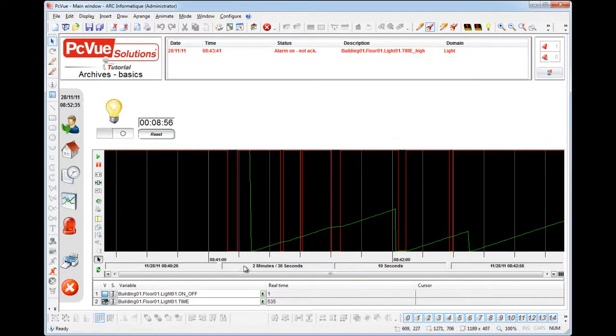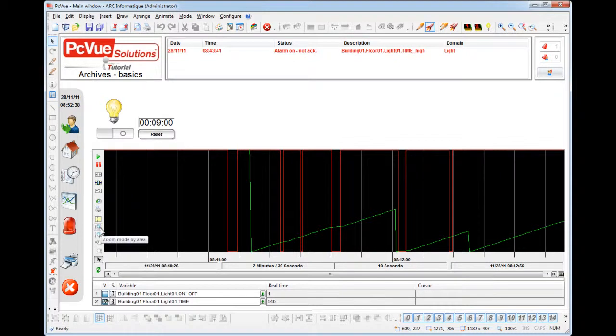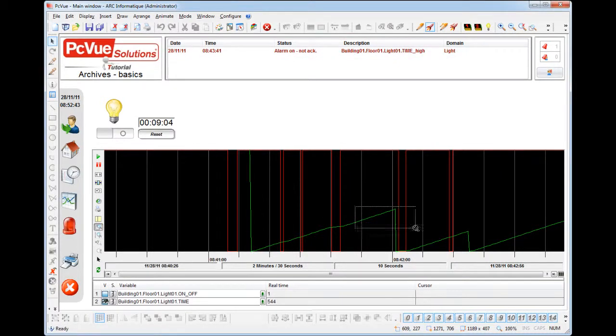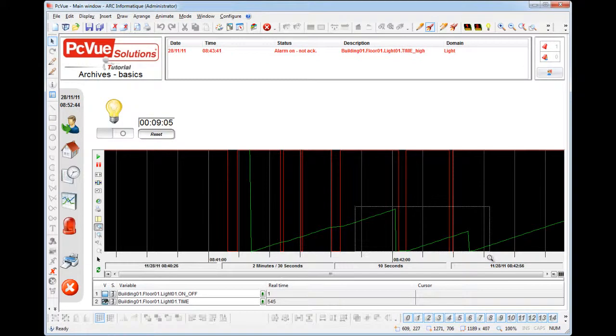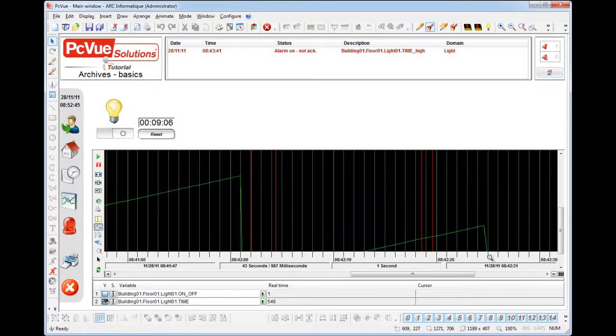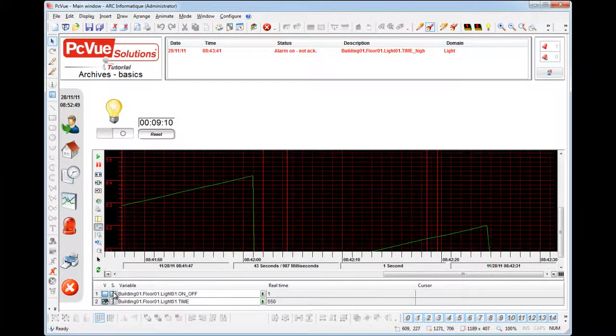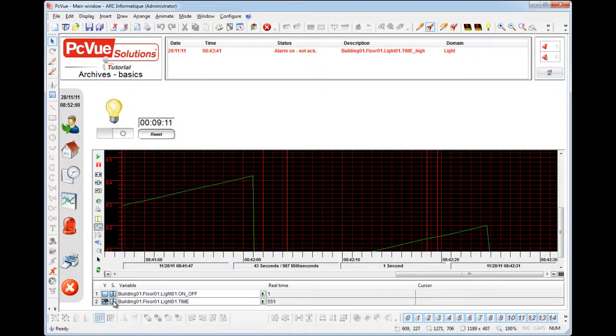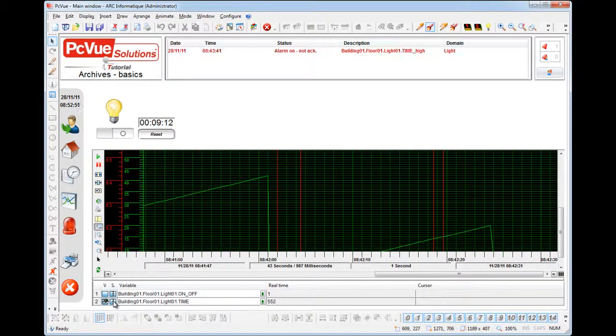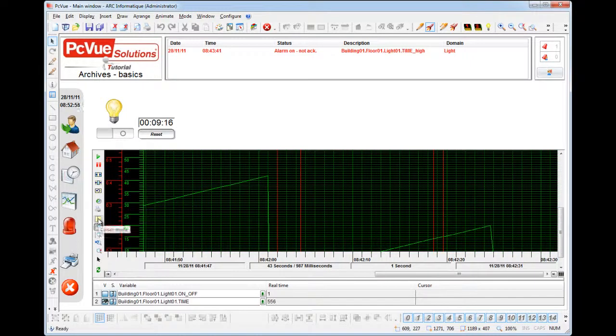You can even zoom a part of the display. So let's click on the zoom button here and select the area you would like to zoom. And if you want you can display the scale with those buttons from the legend. And you can even use the cursor button to see a specific value on the curve.